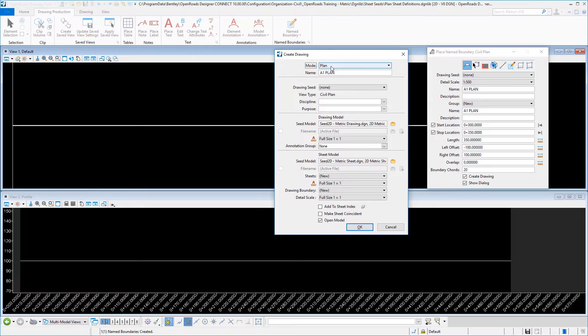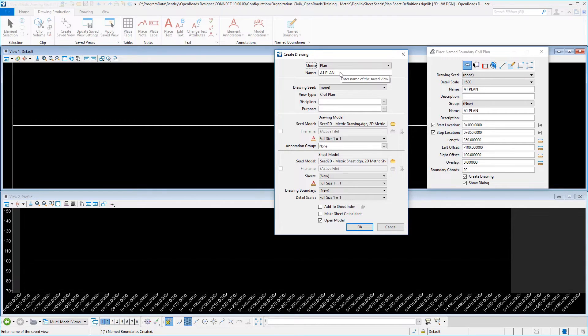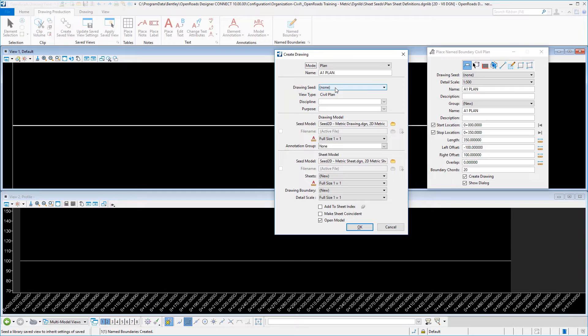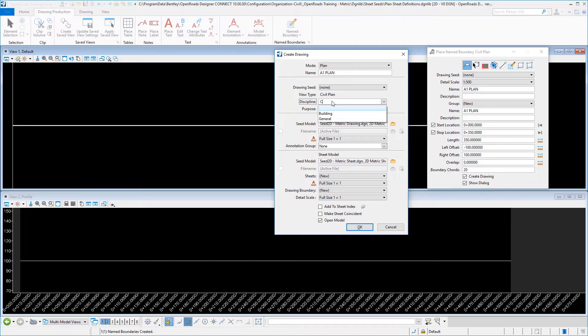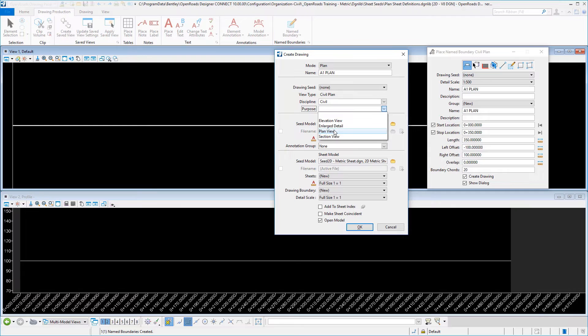Verify that your mode is set to plan. The name should match up with what you've been putting in for your name of your drawing seed. This will be a saved view that gets created. Your drawing seed will be set to none again as we're making this our discipline. I'm going to type in a discipline here for civil, and then for a purpose I'm going to select plan view.